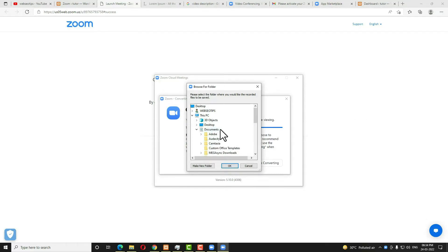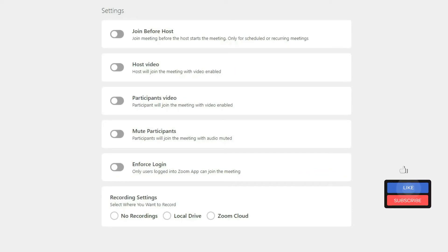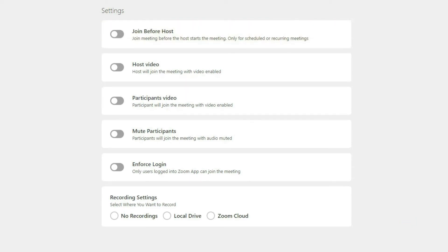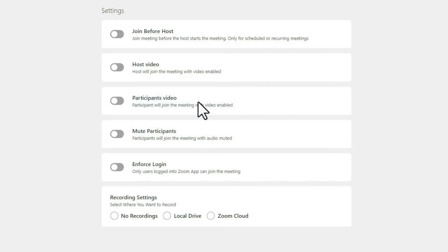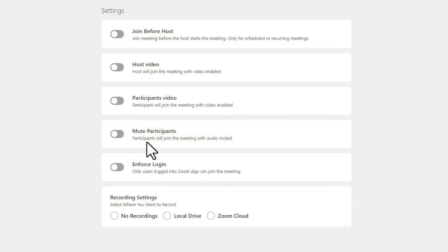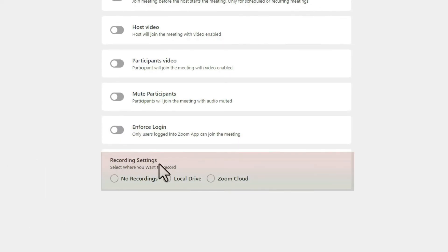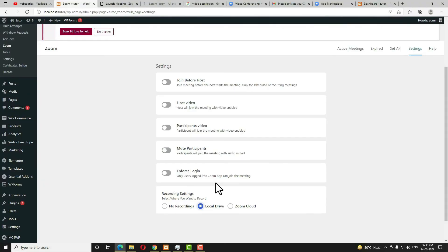It will ask where you want to keep the recorded media file — just close that. In the Settings option you'll see options like: Join Before Host, which allows students to join before the host; Host Video, which starts the host video automatically; Participant Video, which starts participant video on join; Mute Participant, to mute participants during the meeting; Enforce Login, so only users logged into the Zoom app can join; and Recording settings, where you can control student recording access. I suggest enabling the local drive option.